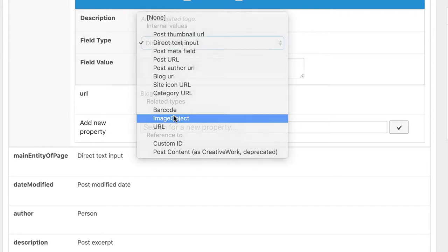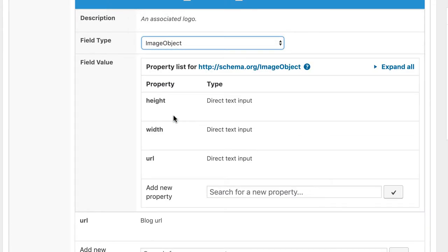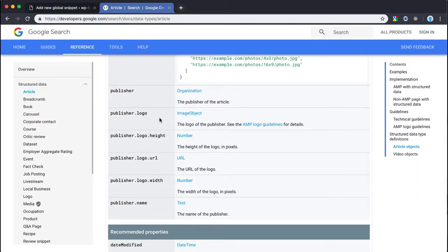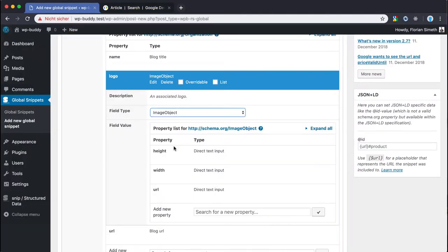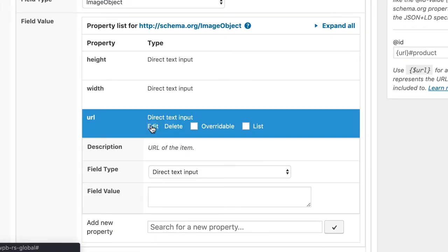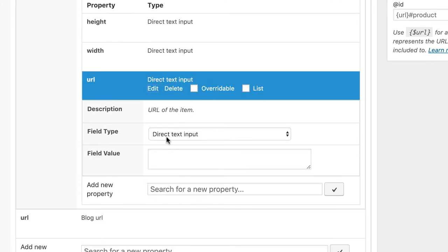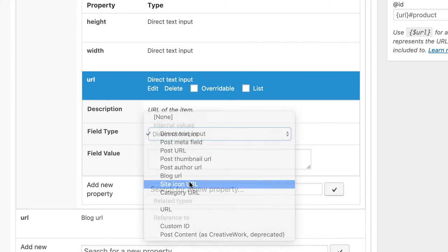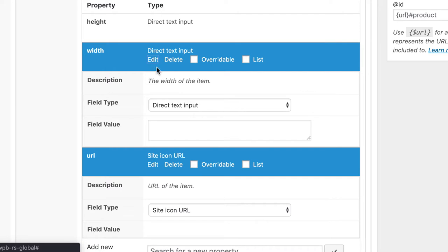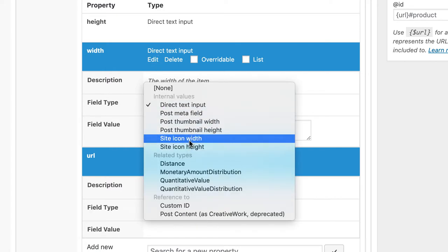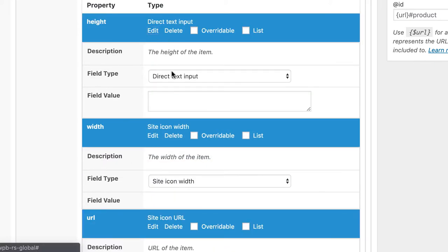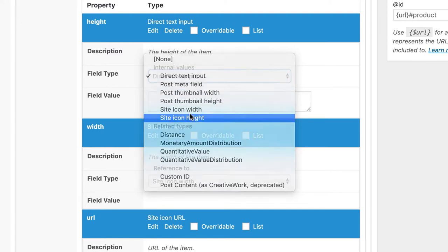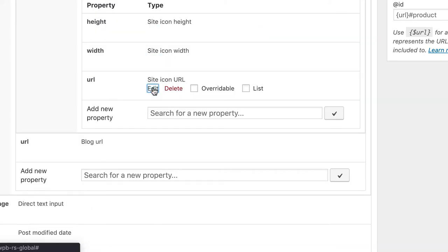And the logo should be an image object. Image object. And when you can remember we need here the image object with height, url and width. For me it's super easy. I just use the site icon url and for the width the site icon width parameter and for the height the site icon height. I'm closing them.